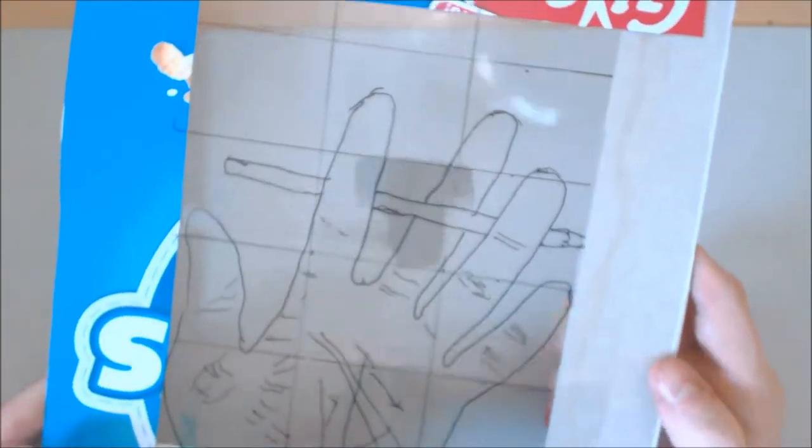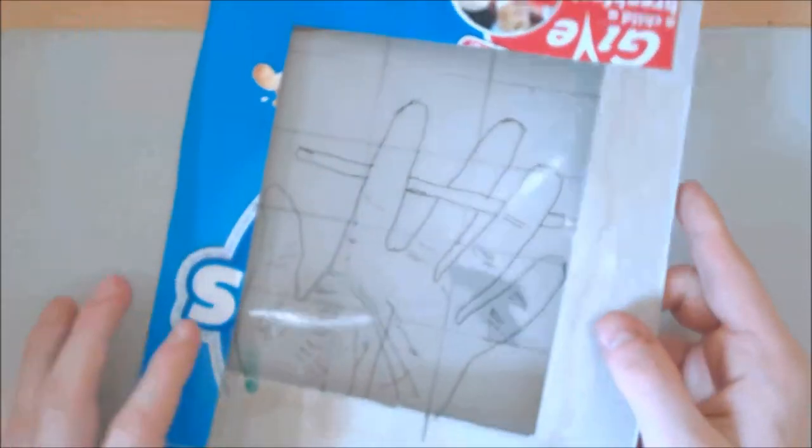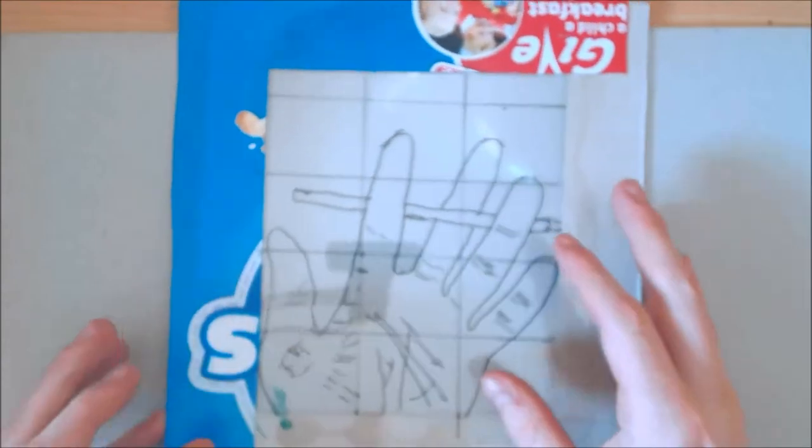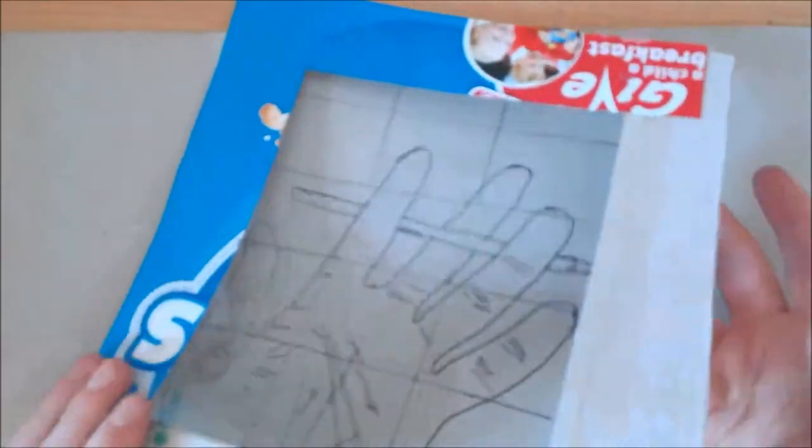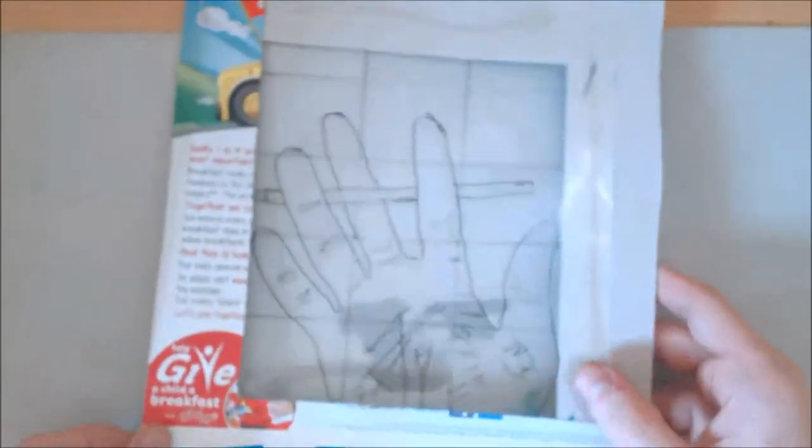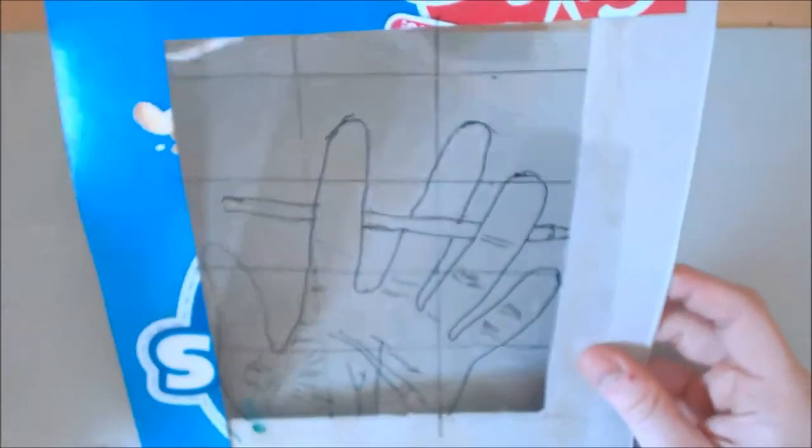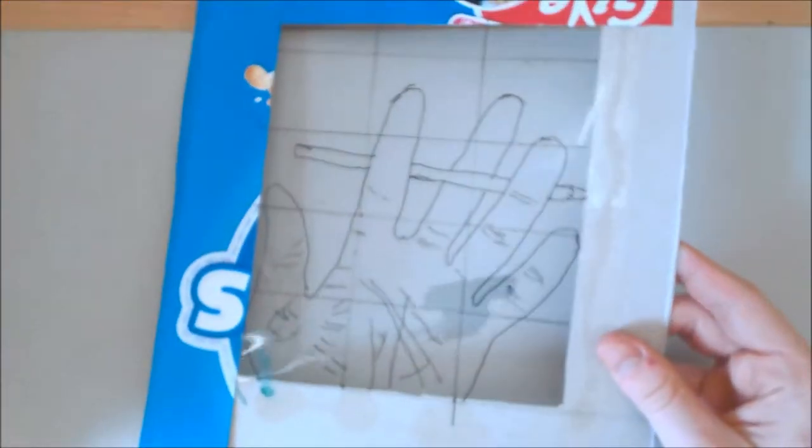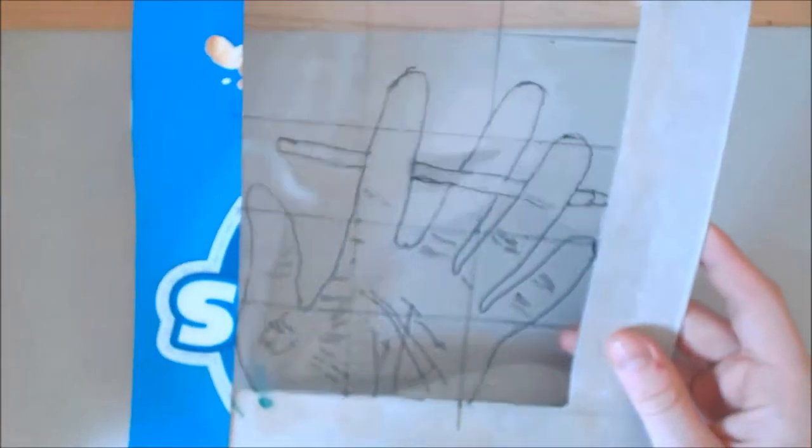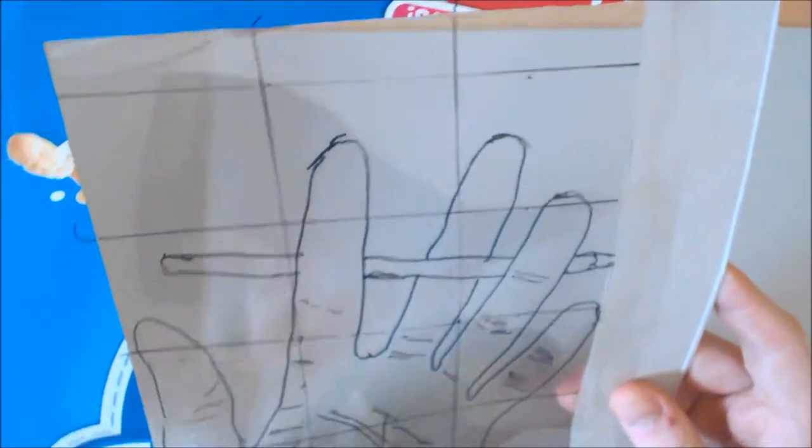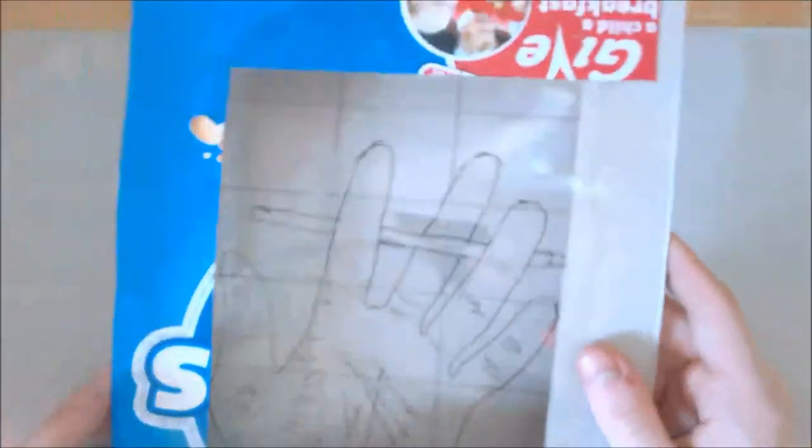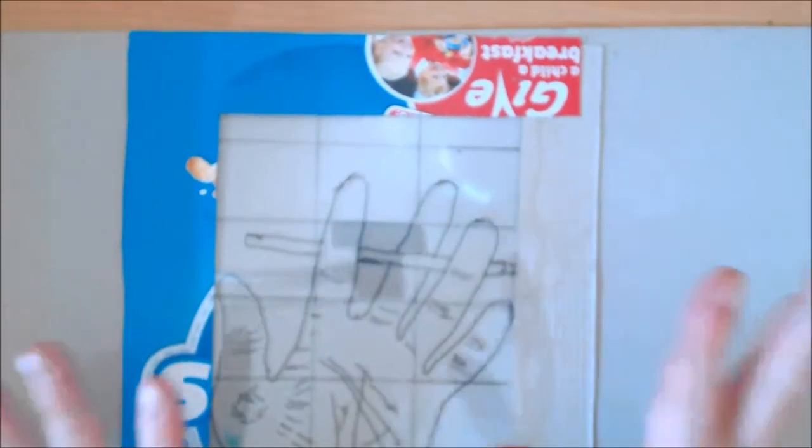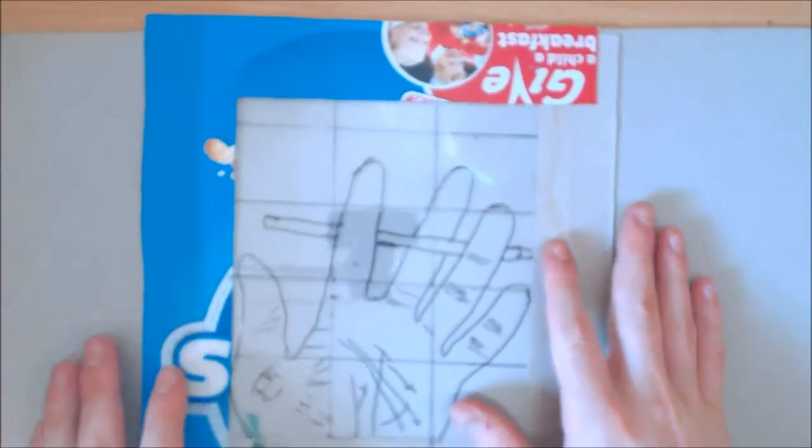In this video I'm going to show you a quick tutorial on how we can make a viewfinder. Here's an example of a viewfinder I have made, and as you can see I've actually drawn my hand on this viewfinder, which just goes to show how easy the viewfinders are to use.